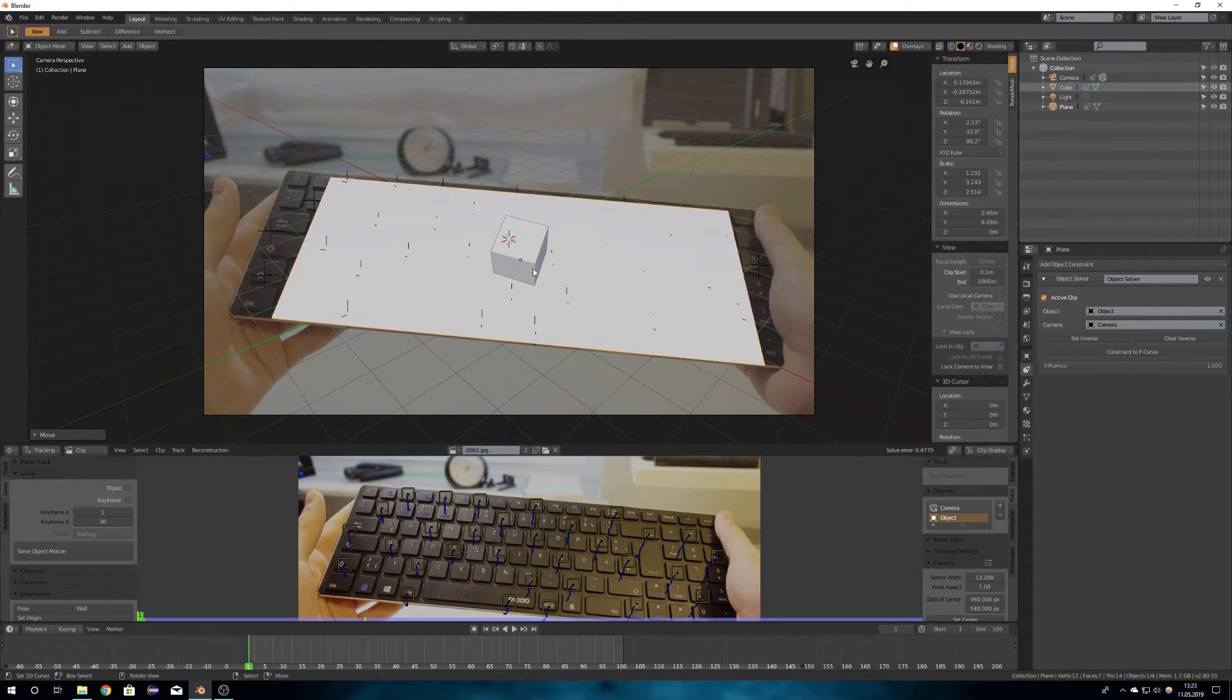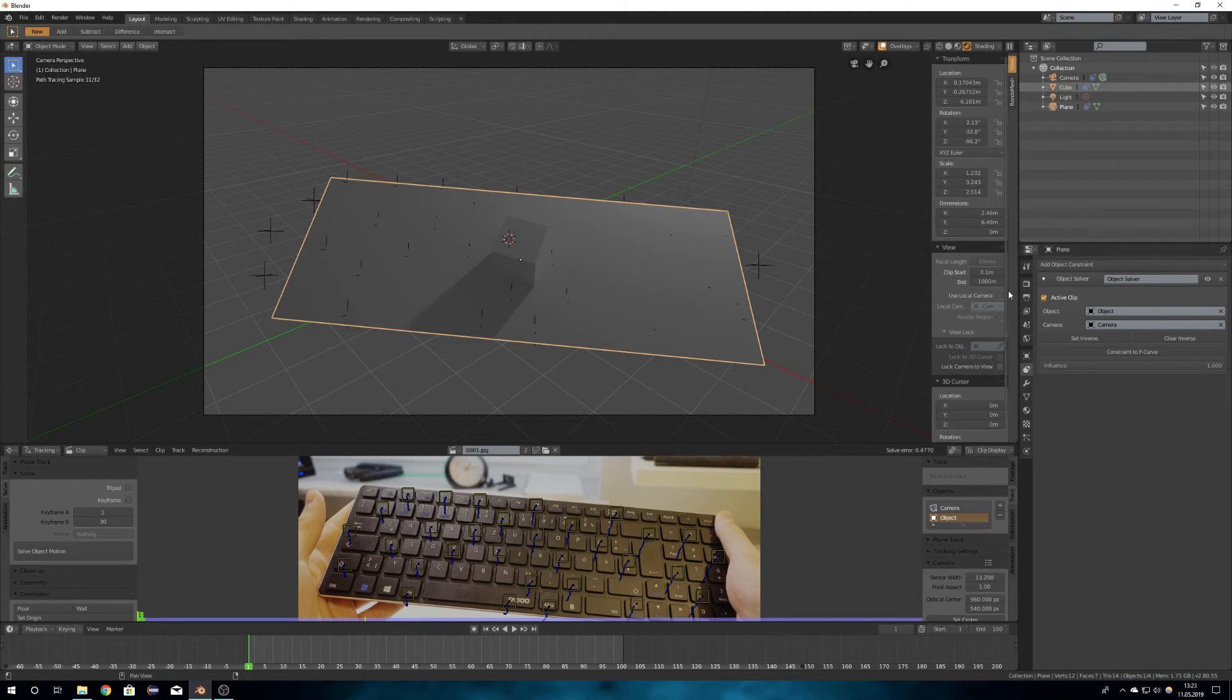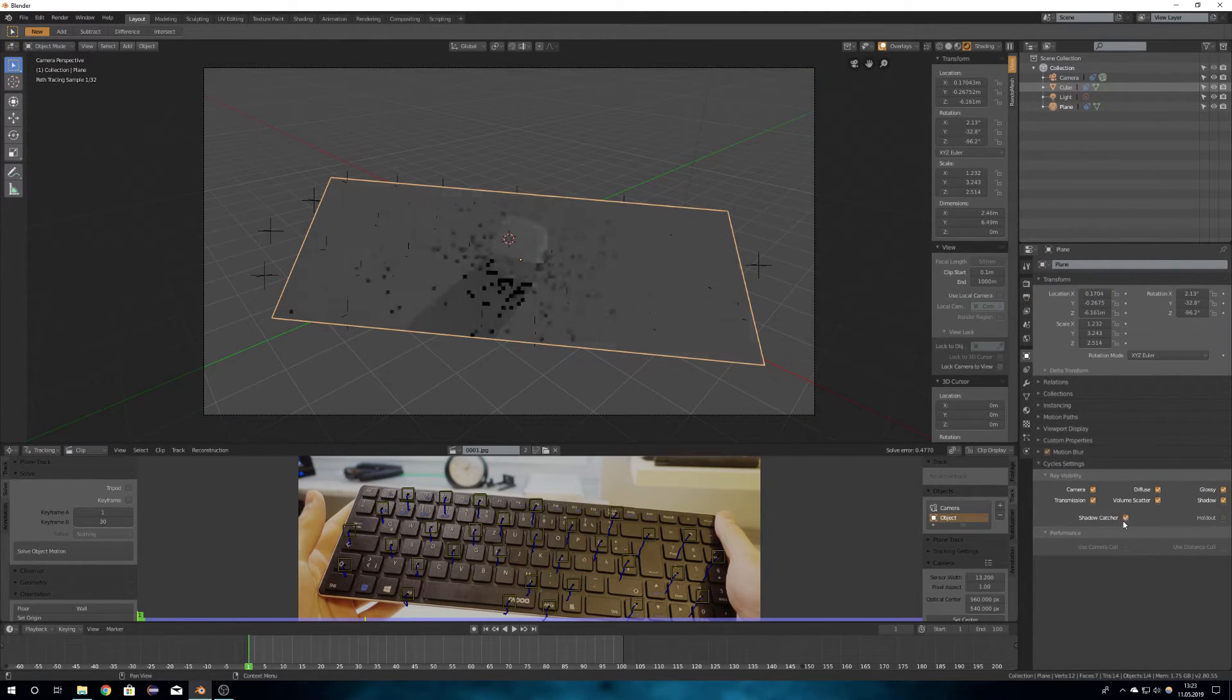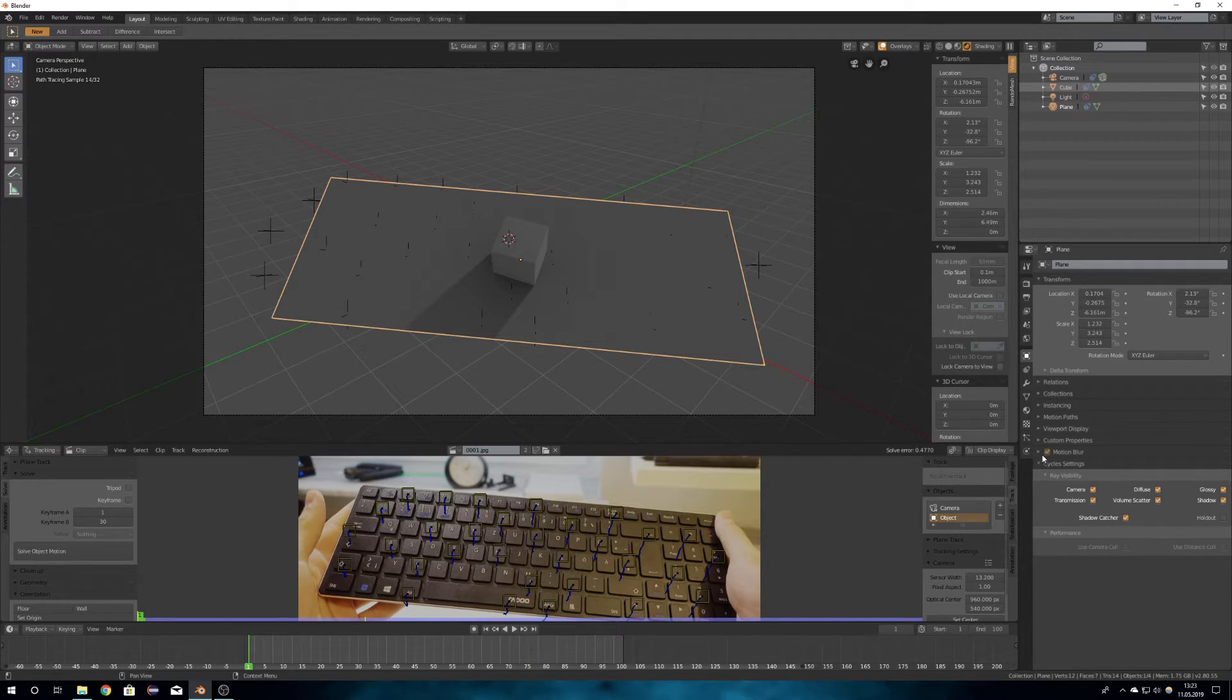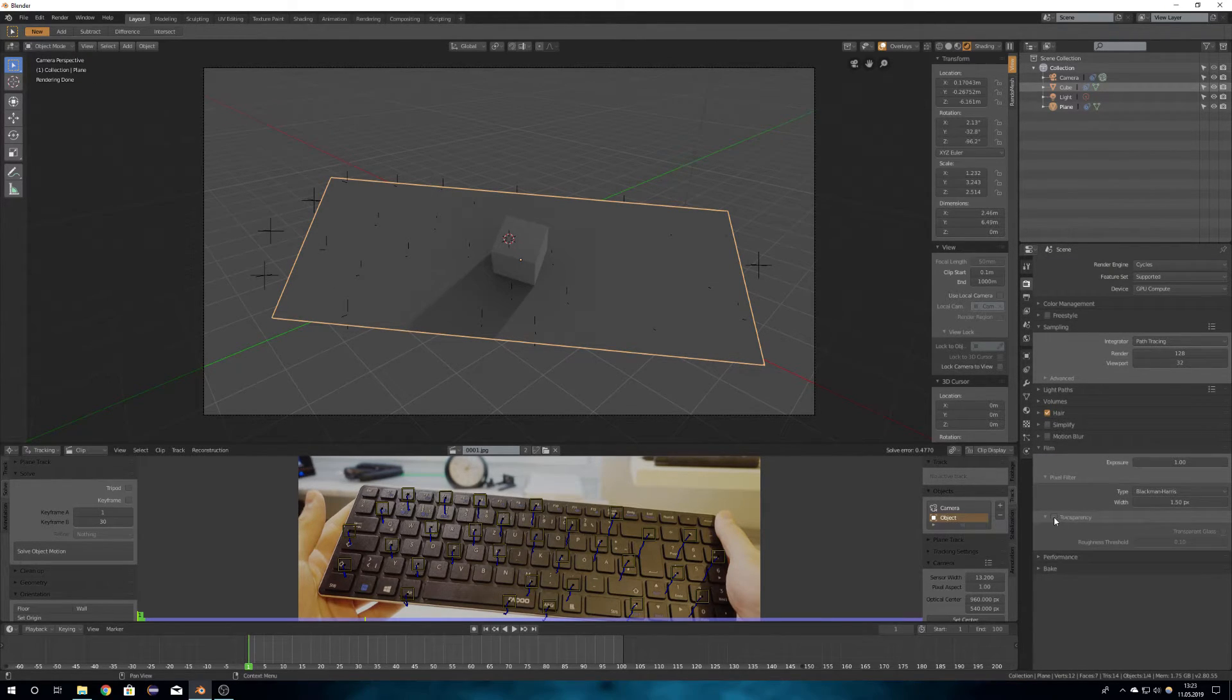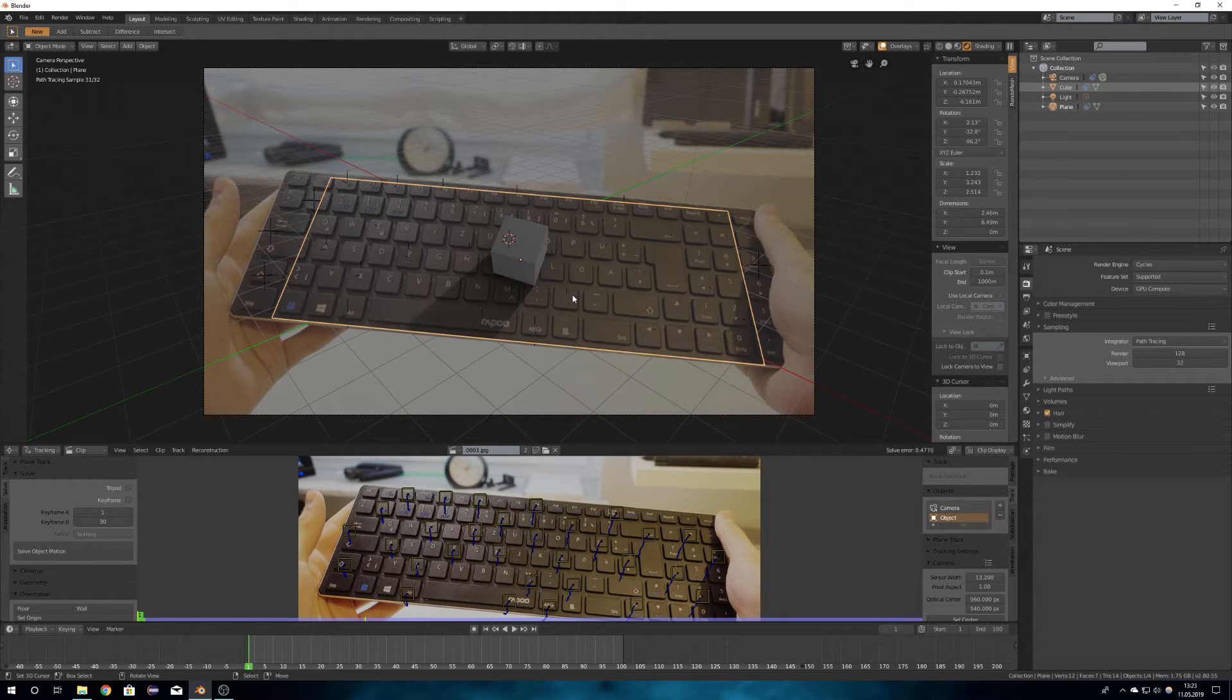So after I positioned everything I went into the cycle settings and checkmarked shadow catcher for the plane and also set the background as transparent.